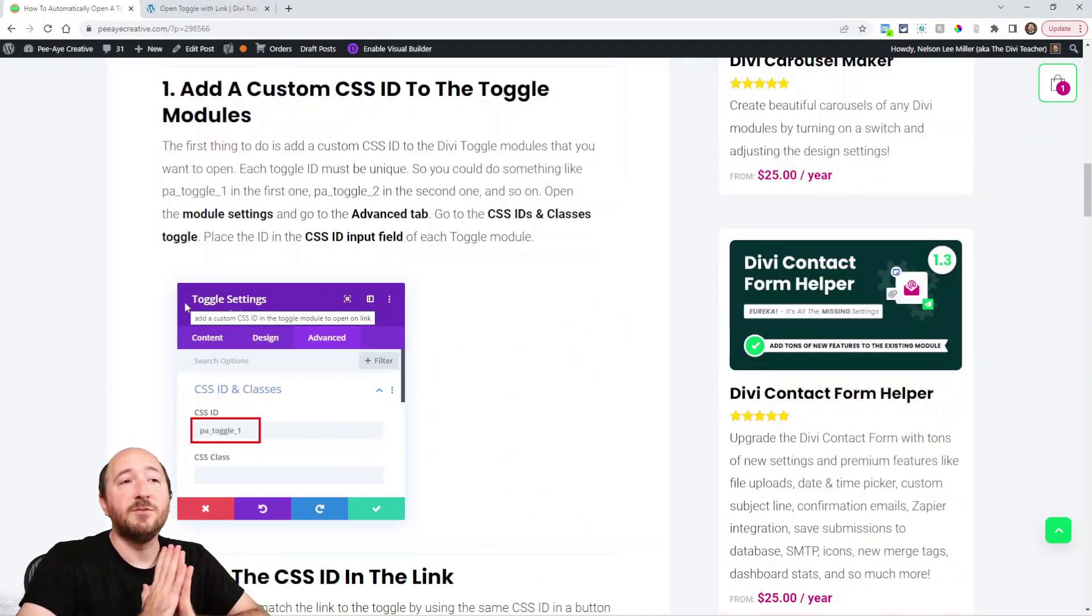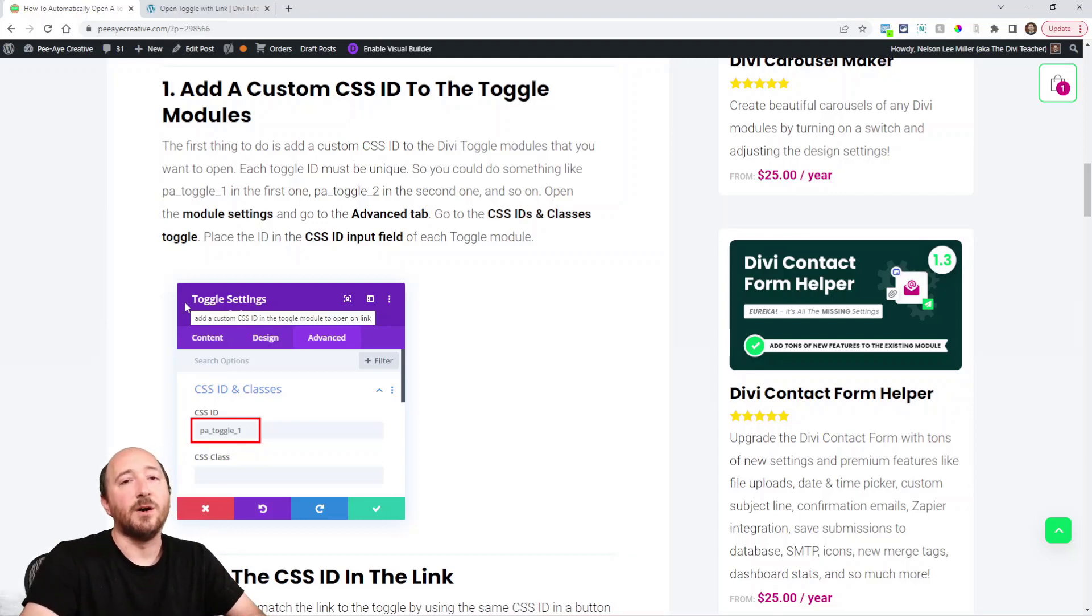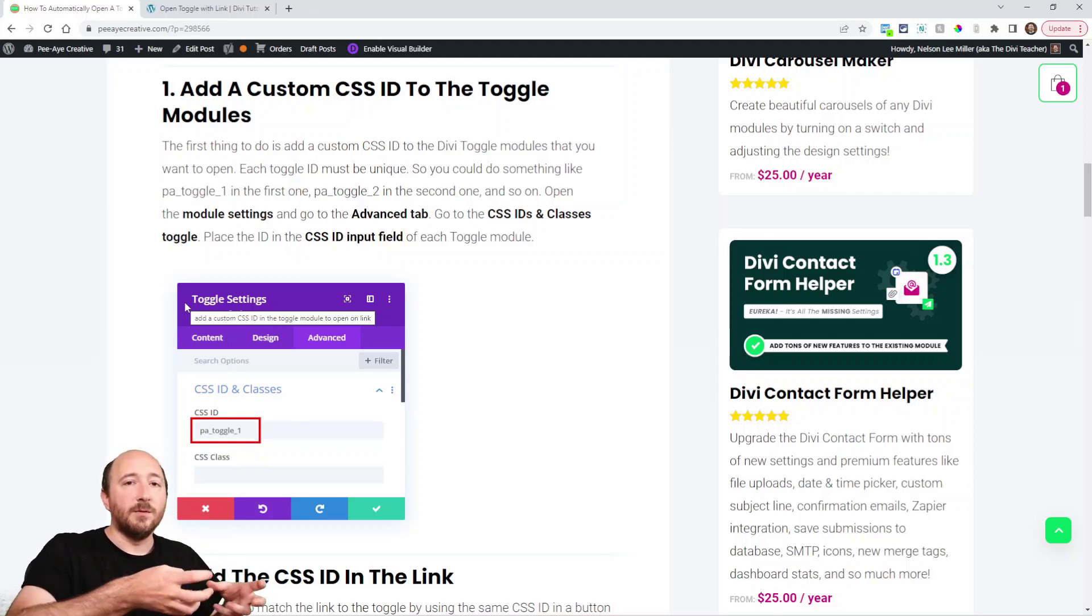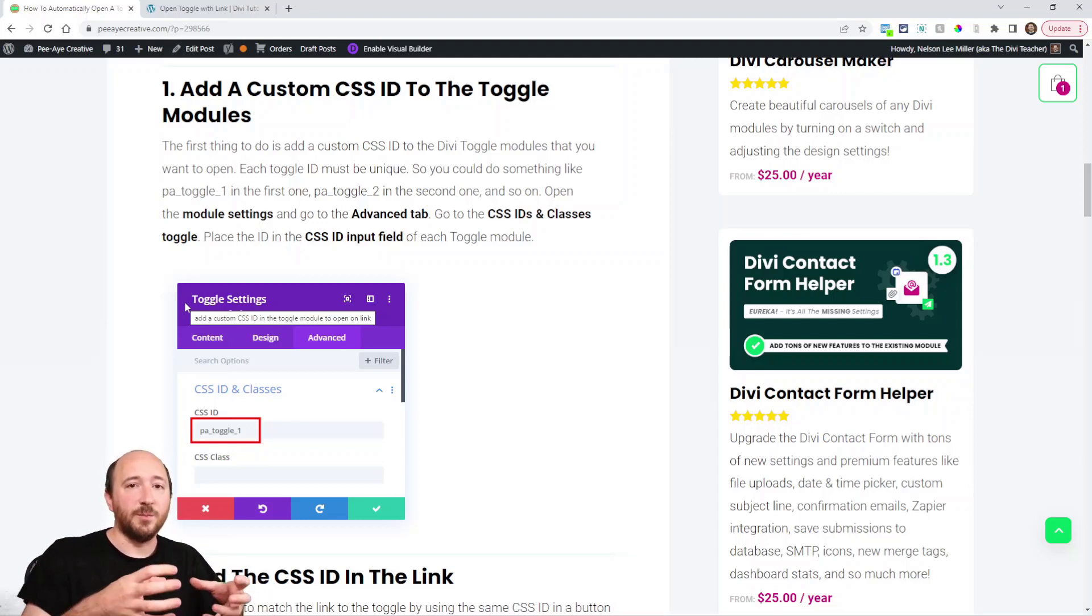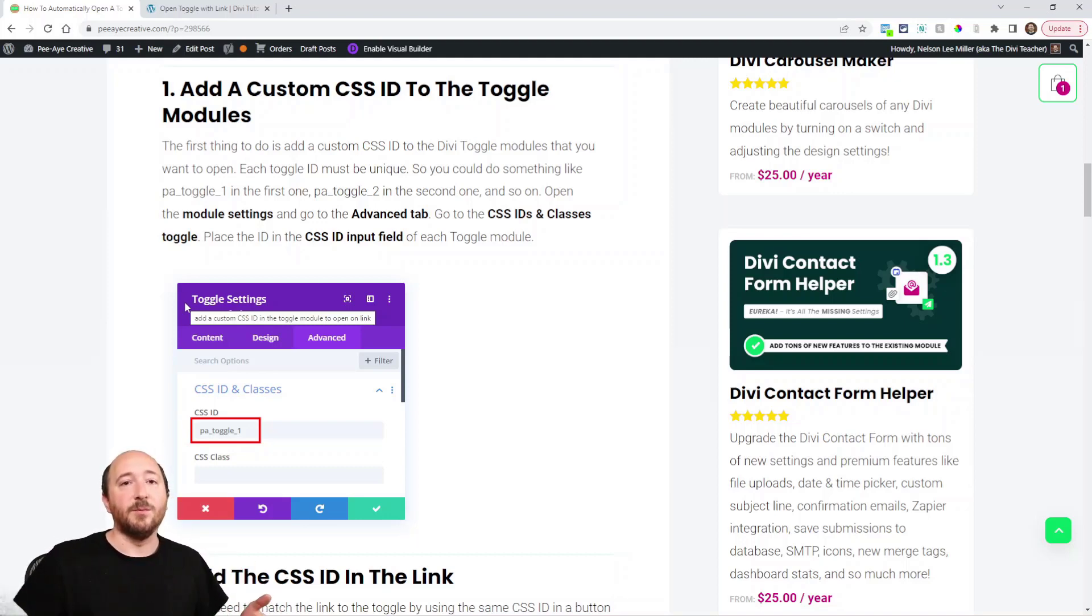The first step is to add a CSS ID to each toggle module. Basically, we're setting apart each toggle module to be unique because we need to know which one should open when we click the button.